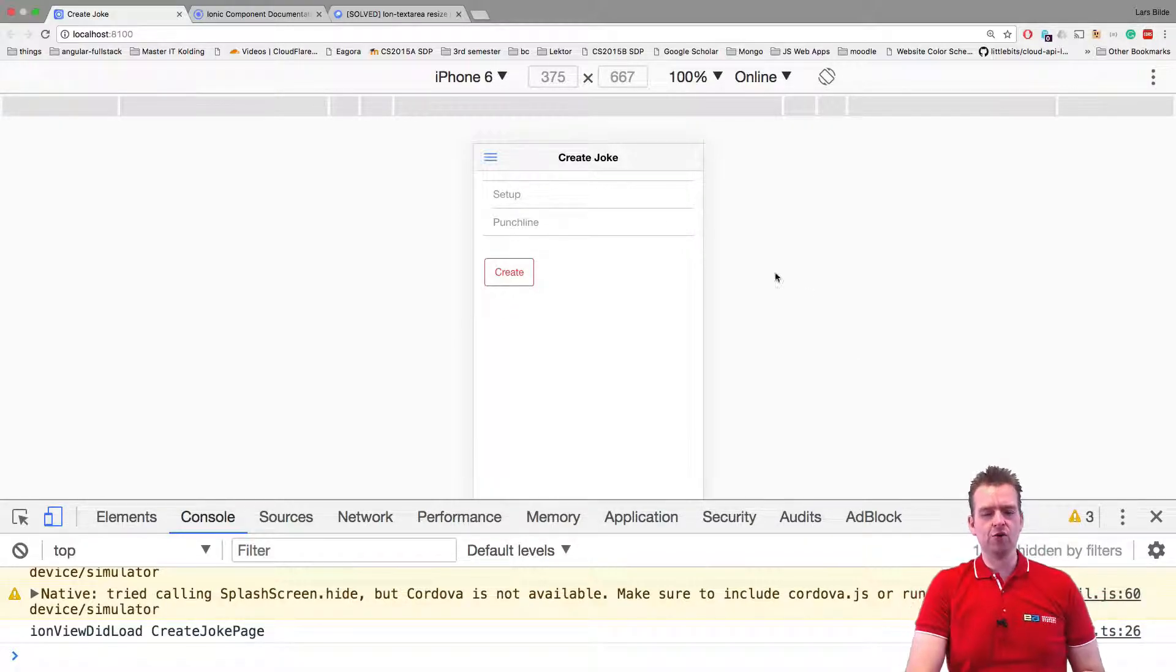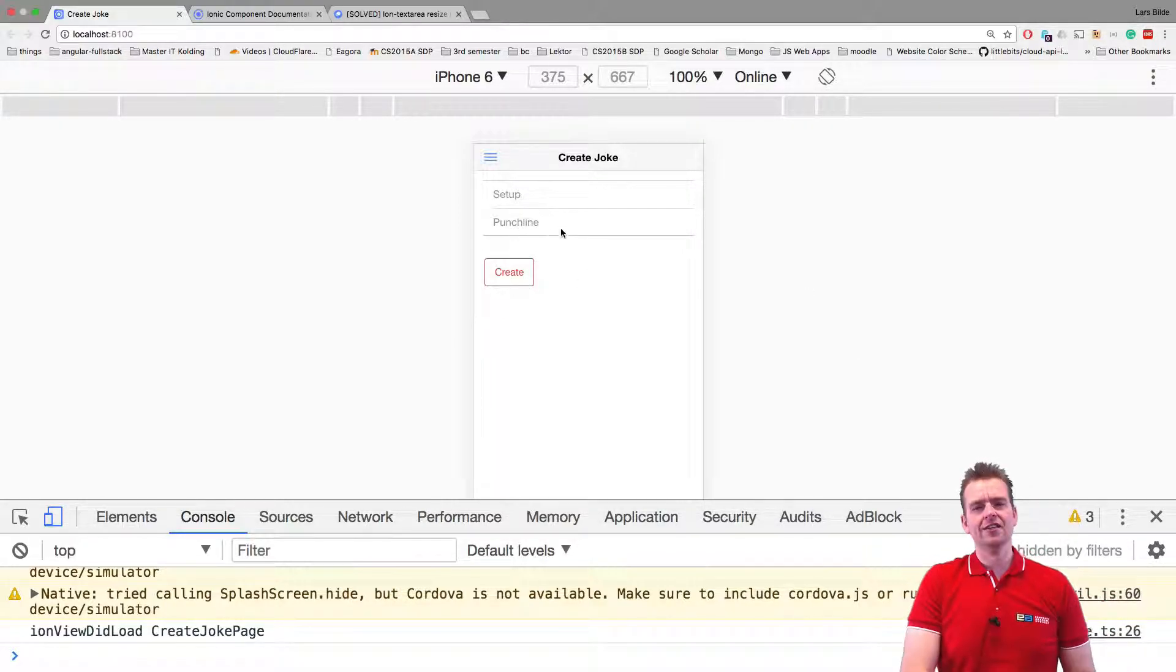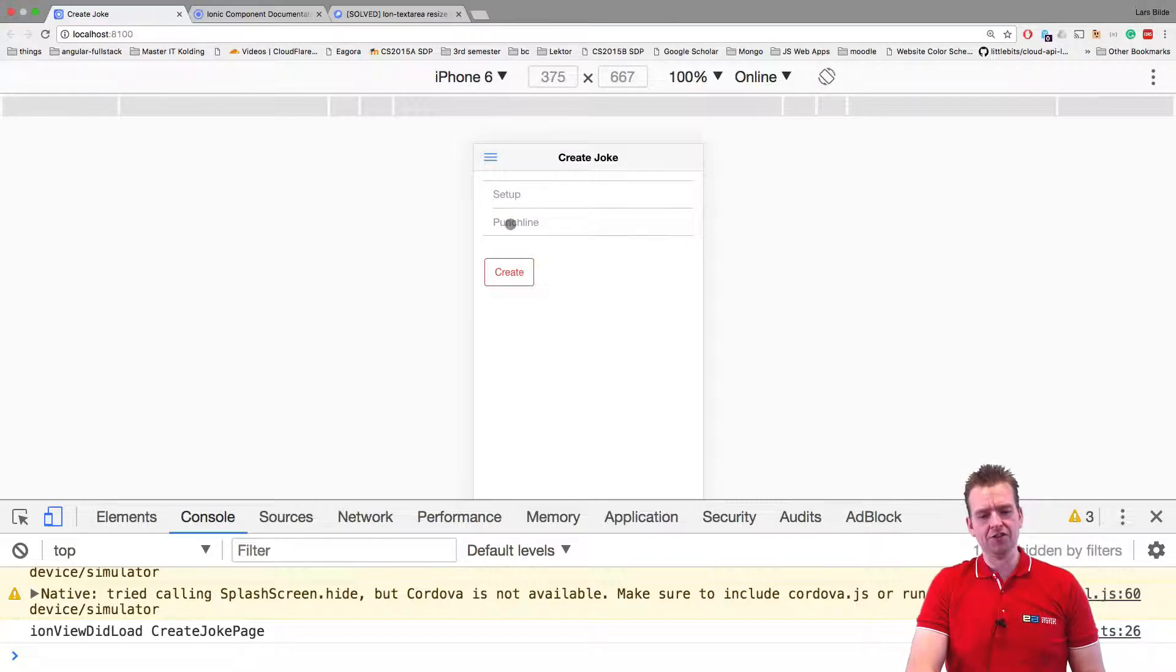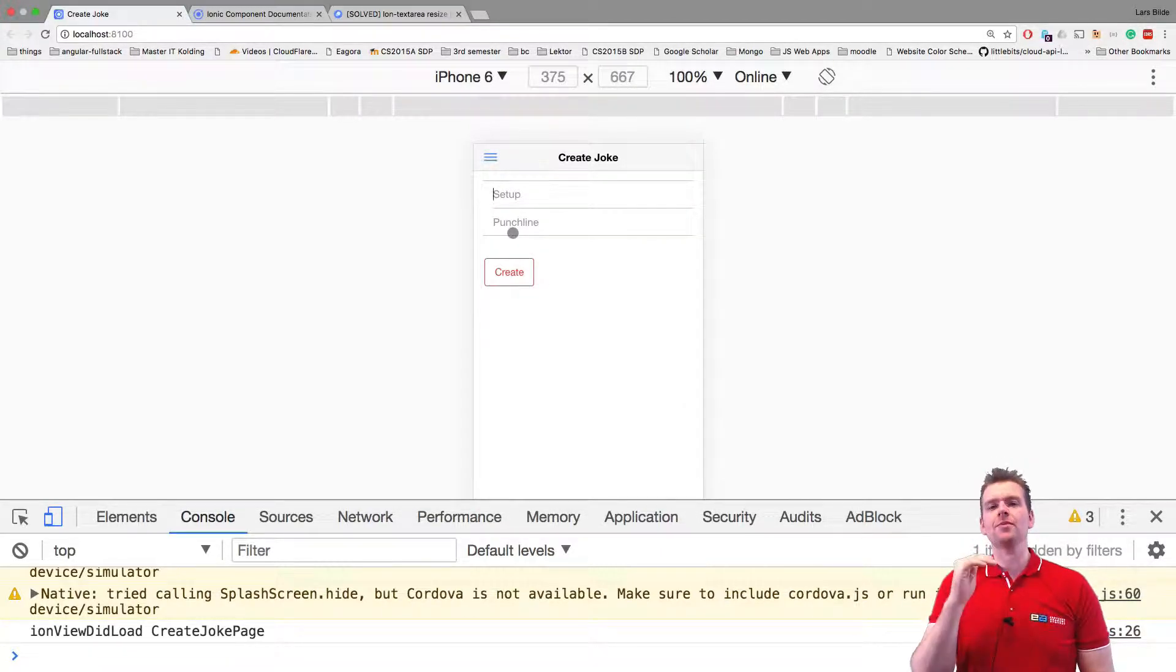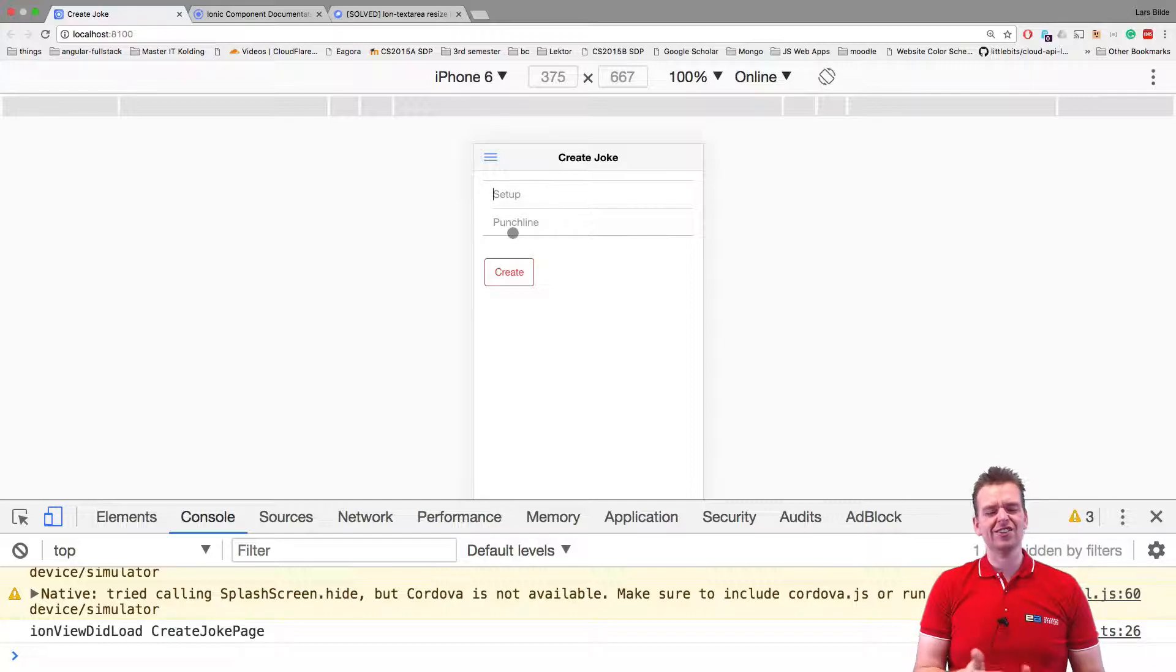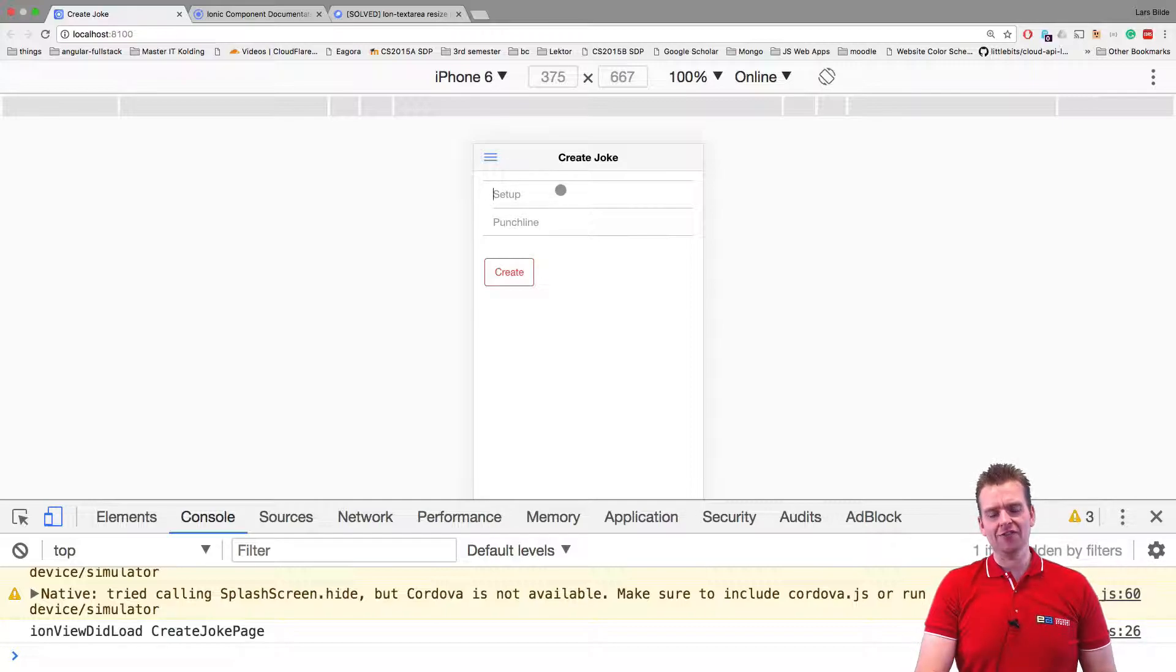Welcome back. Since we now have more space in our create joke, let's add a few more lines for each input field. Instead of it just being a single line, we're going to add multiple rows. Let's just add four rows in each of these.